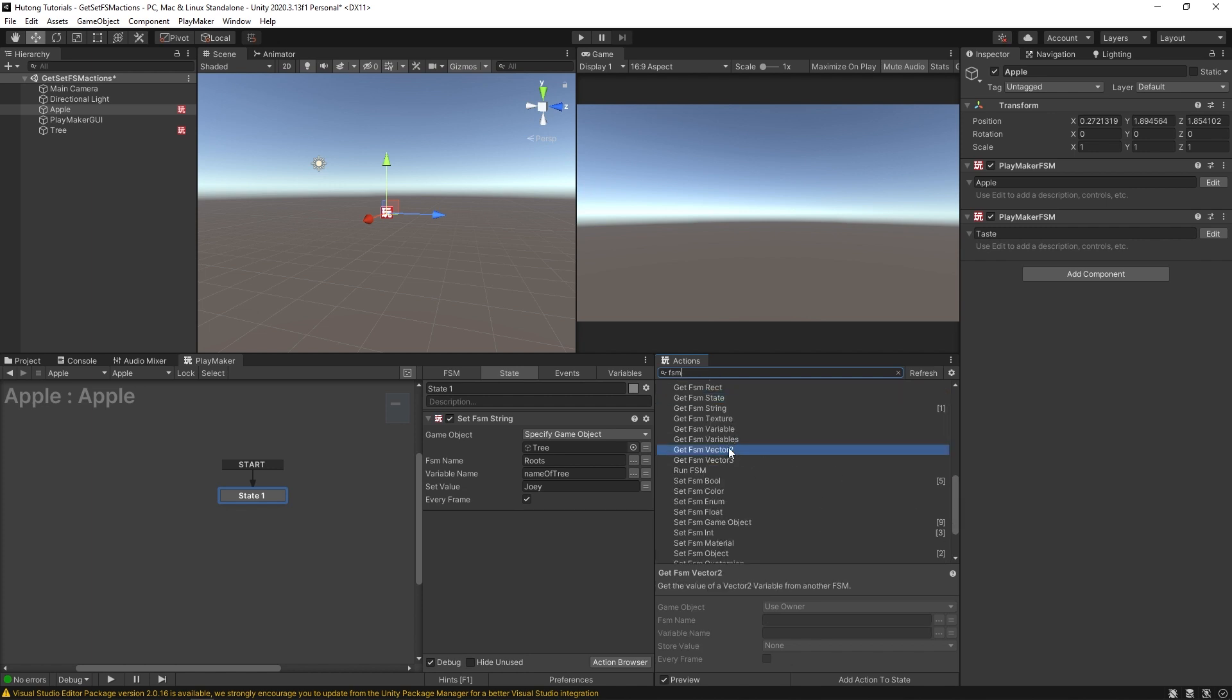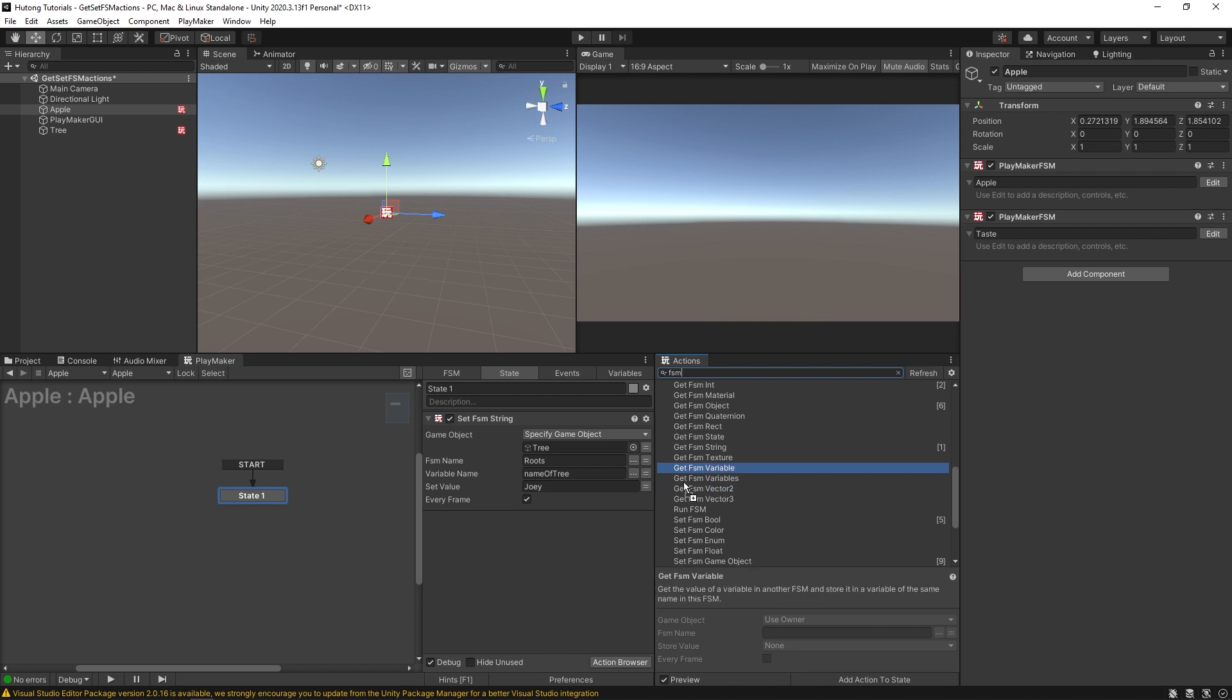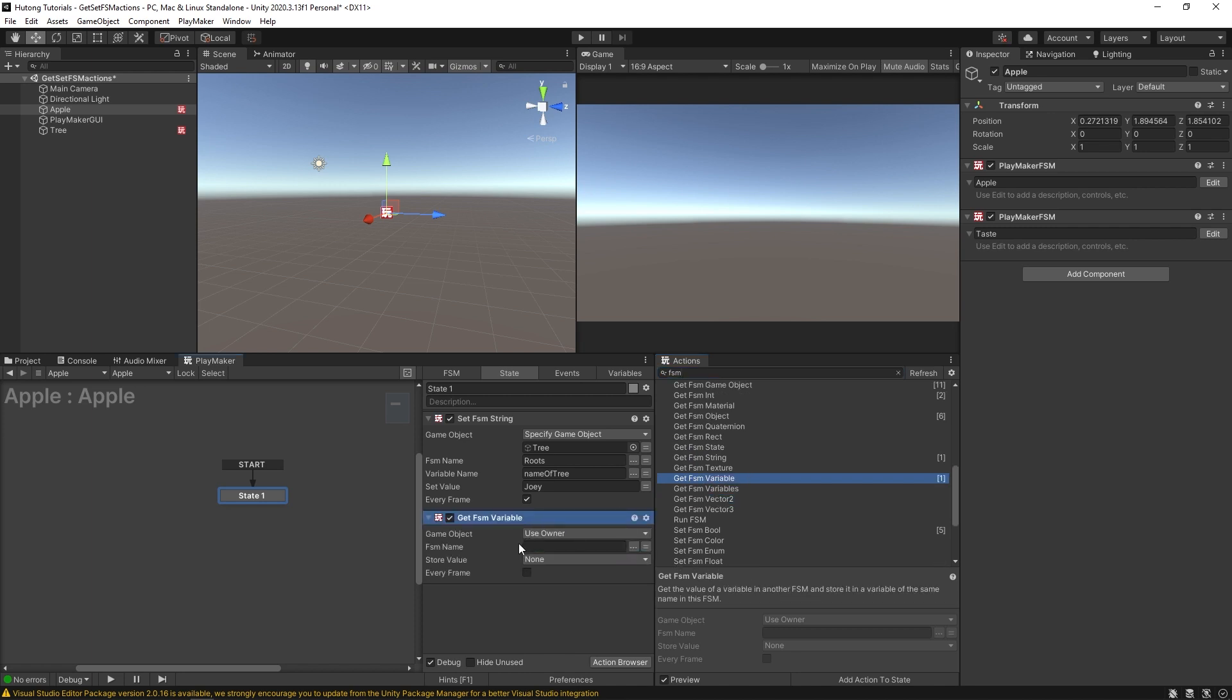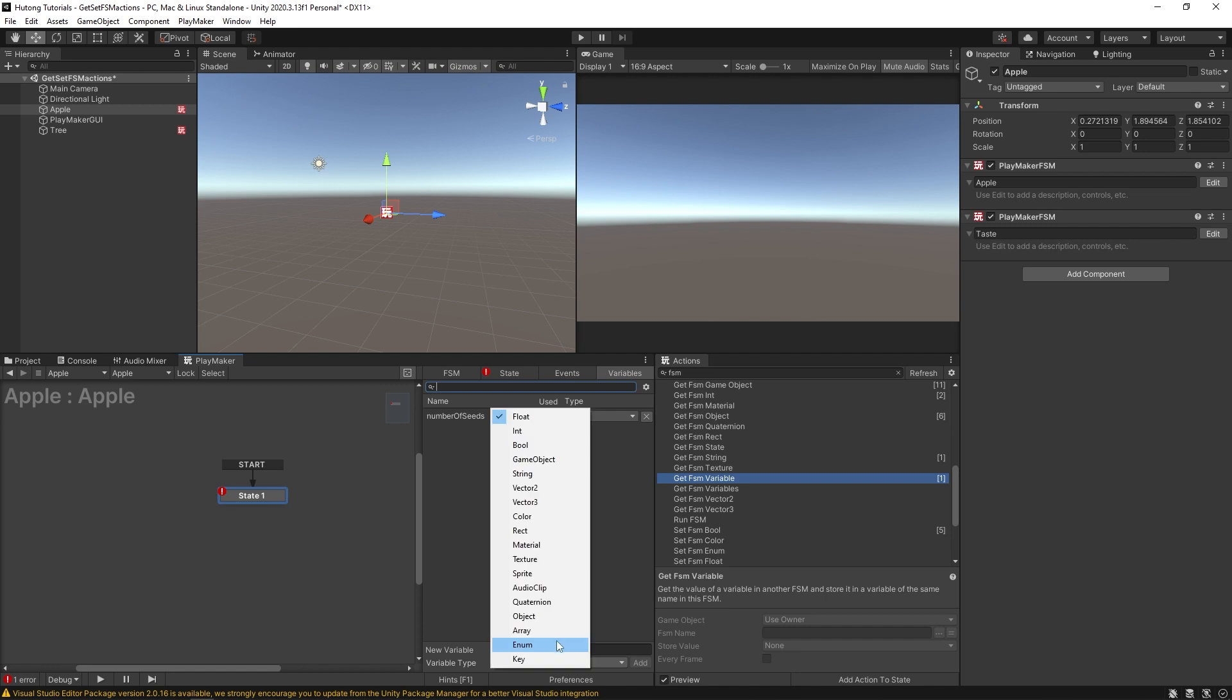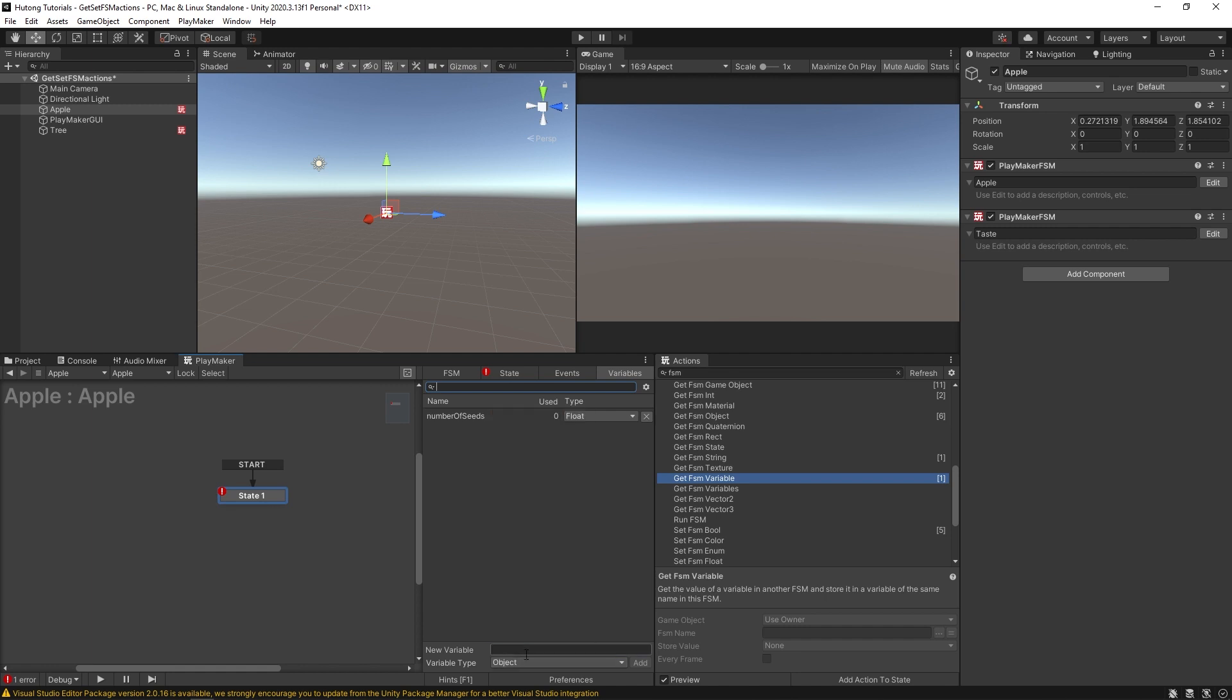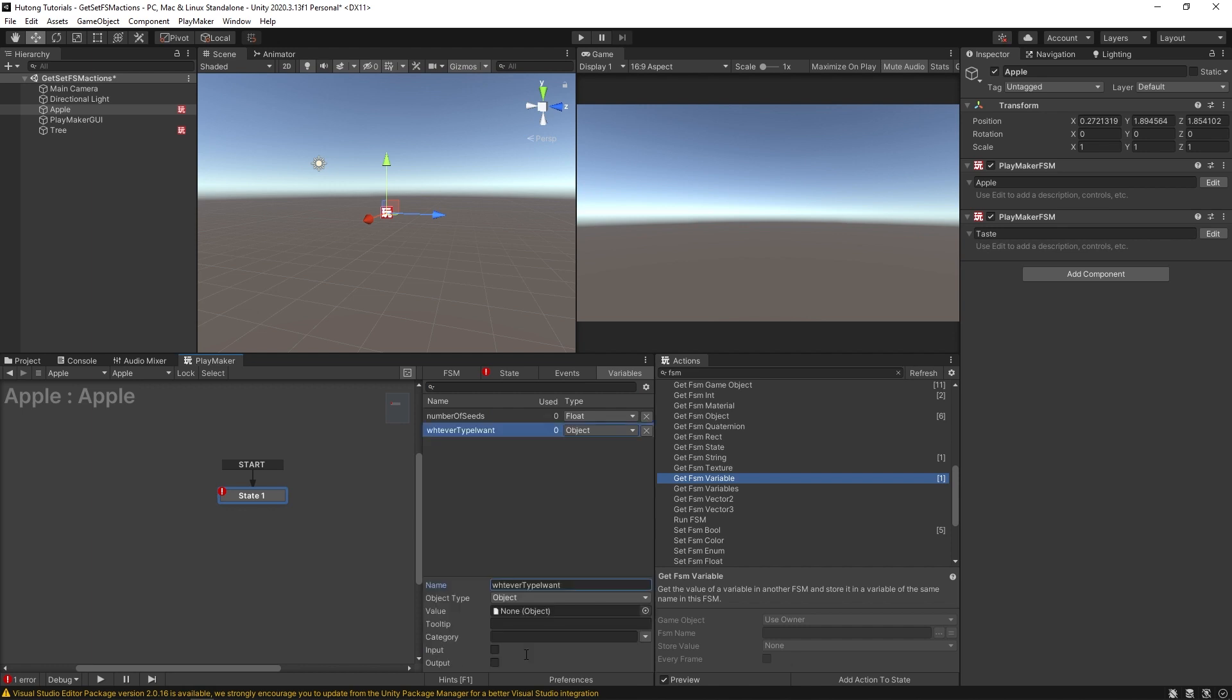And if there isn't an action for some specific variable, you could have a get FSM variable action that lets you create an object variable, say, whatever type I want.